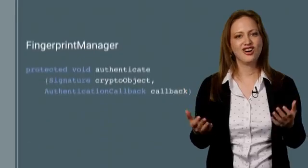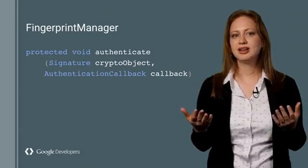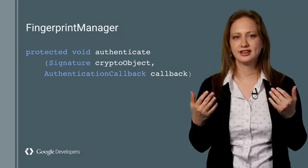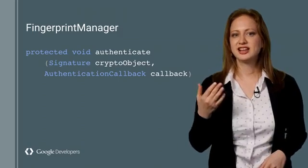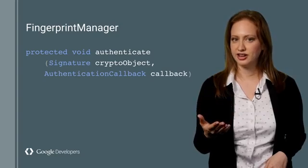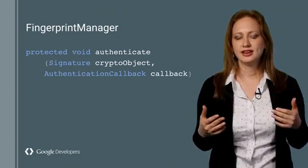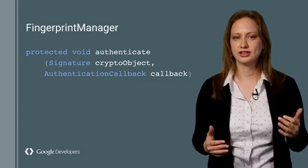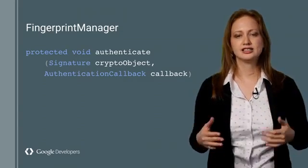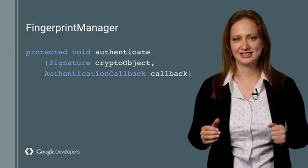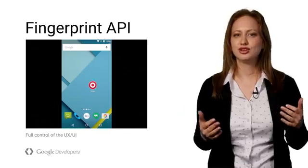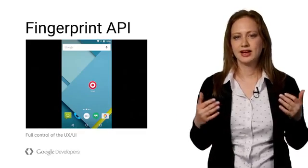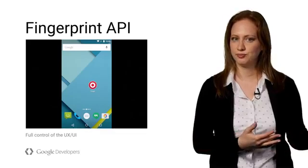This is all made possible with a new fingerprint manager class. This simple API allows the app to authenticate a user using his or her fingerprint. The app receives an authentication callback from the sensor once a finger has been detected. The API will authenticate the user each time the app requests an authentication call. The API utilizes KeyStore to create and use cryptographic keys. Fingerprint Manager gives full control of the UI to app developers. It allows apps to natively integrate fingerprint into their flow.